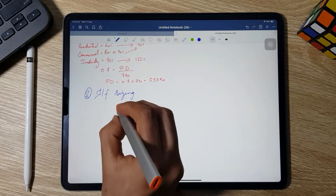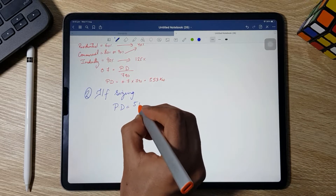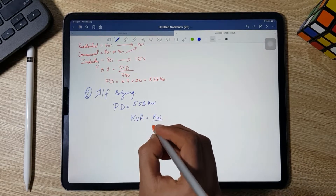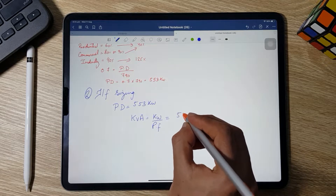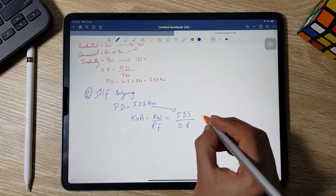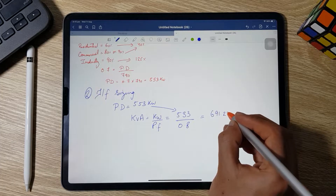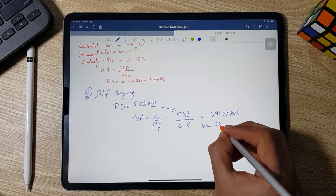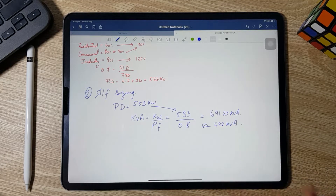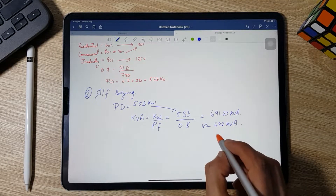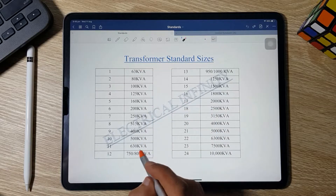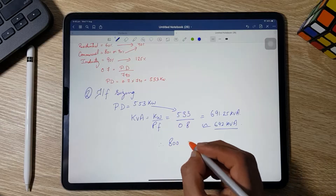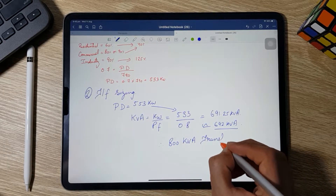Moving to Step 2 — transformer sizing. Peak demand is 553 kW. The formula is kVA = kW ÷ power factor. Substituting 553 kW and a power factor of 0.8, we get 691.25 kVA, approximately 692 kVA. Referring to standard transformer sizes, we select an 800 kVA transformer for our building.